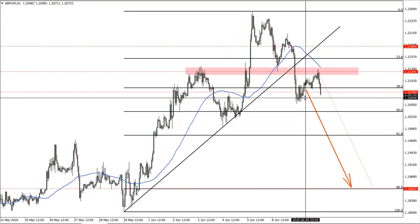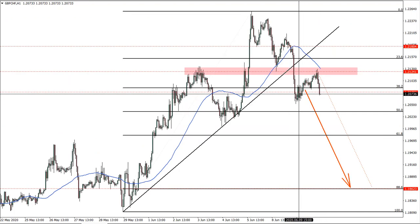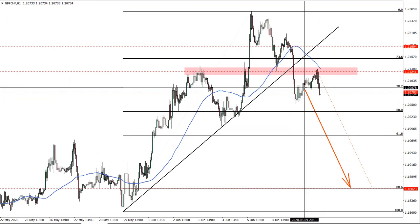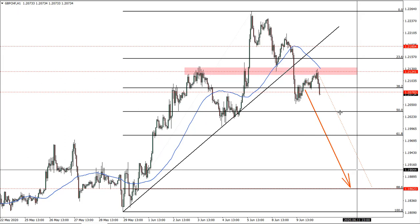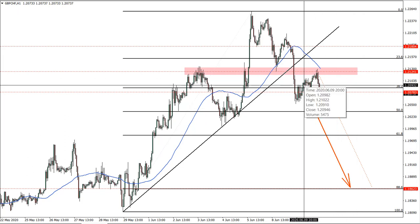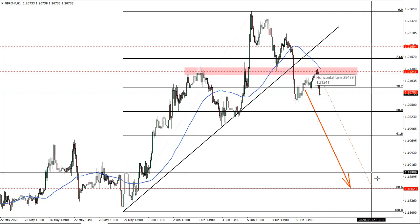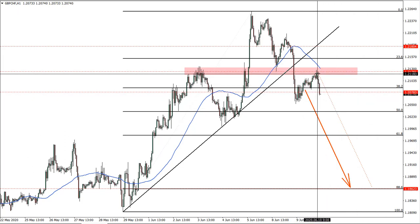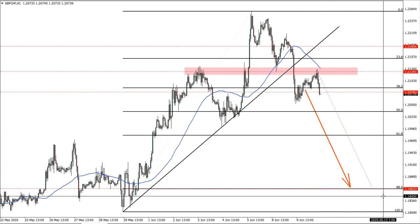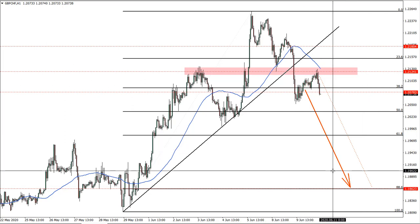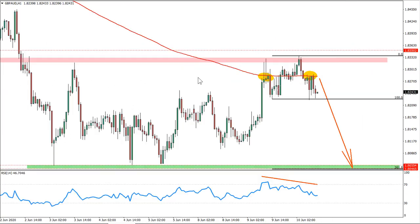Pound versus Swiss franc — this is what I expected: either price to move from this point or correct up and then go down. This is exactly what happened, and now we see this move starting to develop.